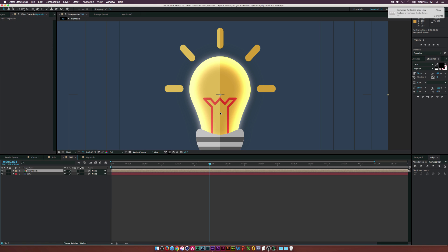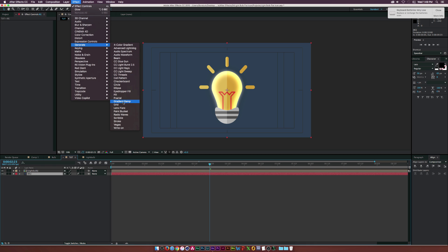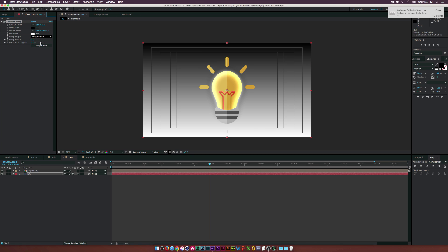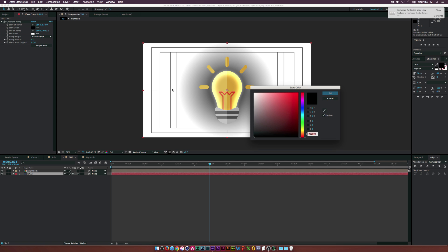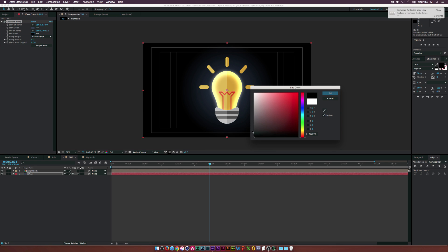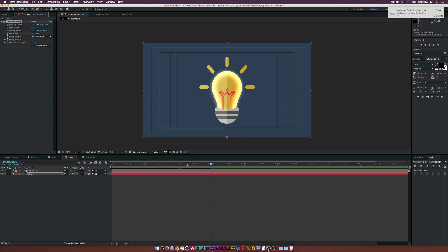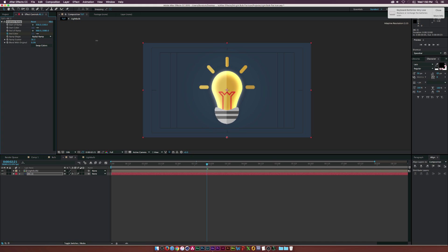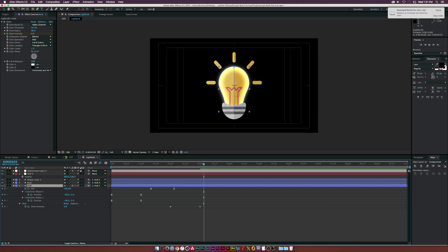Back in our main comp, let's go to our background layer and apply Effect, Generate, Gradient Ramp. Set it to Radial Ramp, and set the start crosshair to the center of the composition. I'll set the start color to a blue color and the end color to black. Then at two seconds I'll click the stopwatch for End Color, move to three seconds, and set it back to the blue color so as the light bulb brightens, the background brightens too. I'll also add some Ramp Scatter. Finally, let's enable Motion Blur and turn it on for all of our layers.